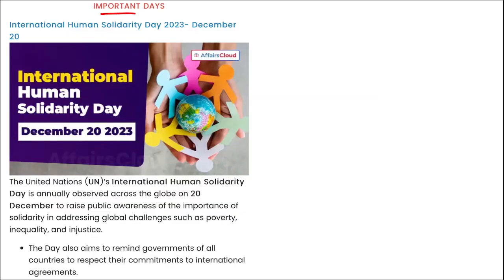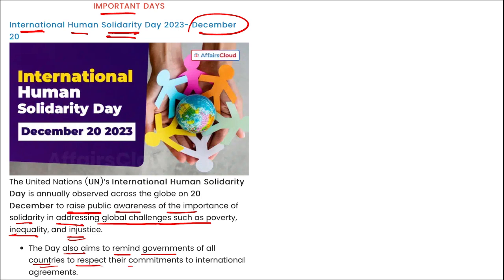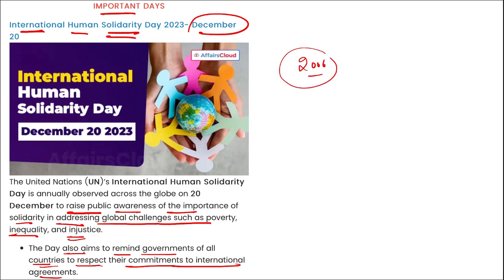International Human Solidarity Day is observed on 20th of December to raise public awareness of the importance of solidarity in addressing global challenges such as poverty, inequality, and injustice. The day also aims to remind governments to respect their commitments to international agreements. The first ever International Human Solidarity Day was observed in 2006.